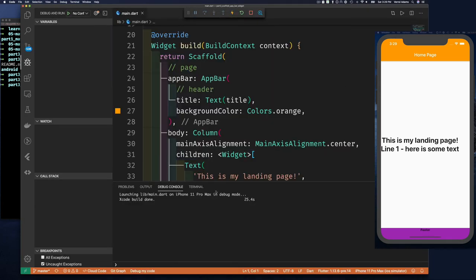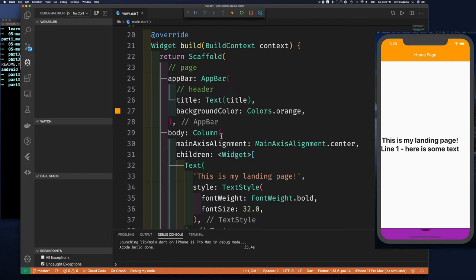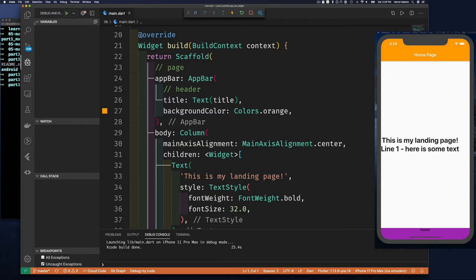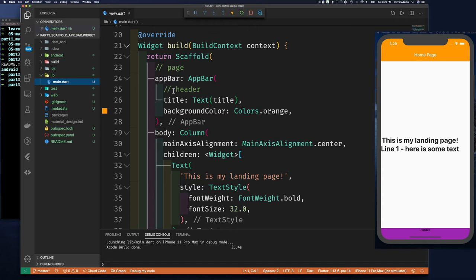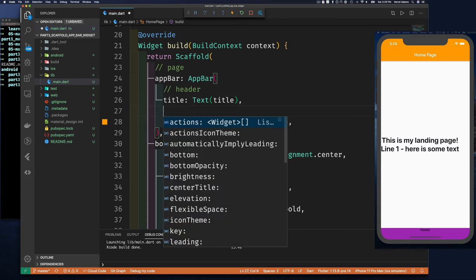So if we come back over to our code, I'll bring this down here a bit. Here's our title, and let's see what other properties we have.